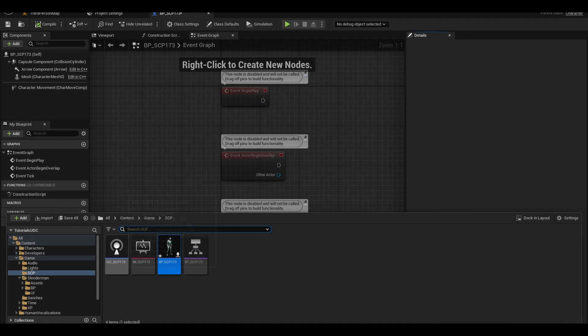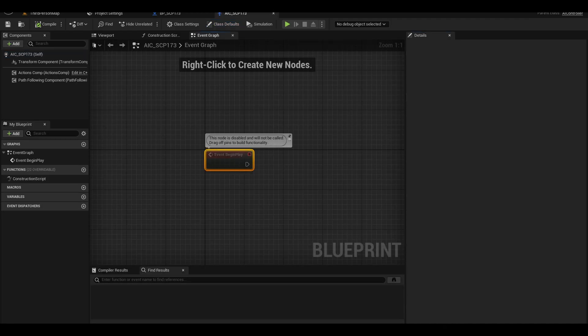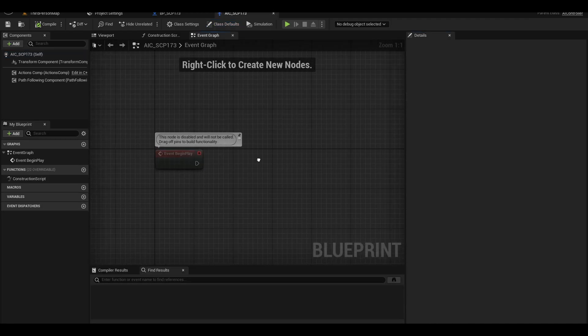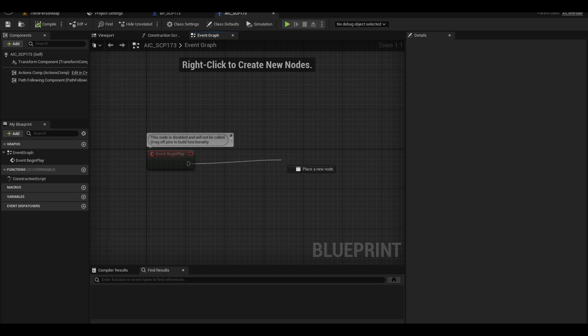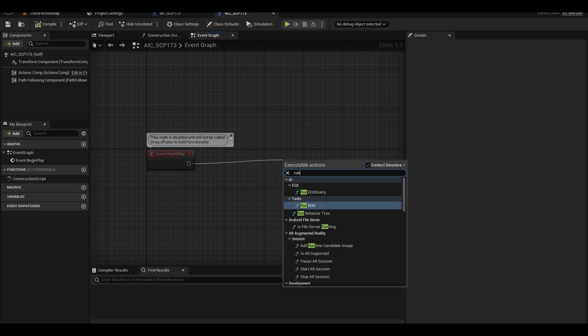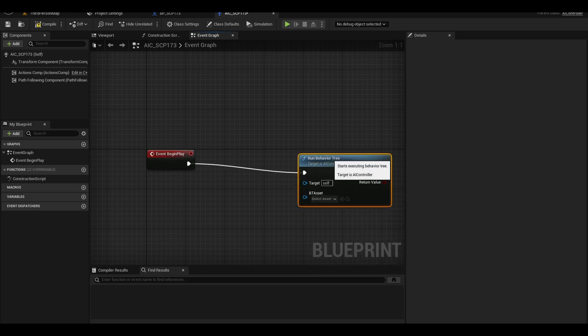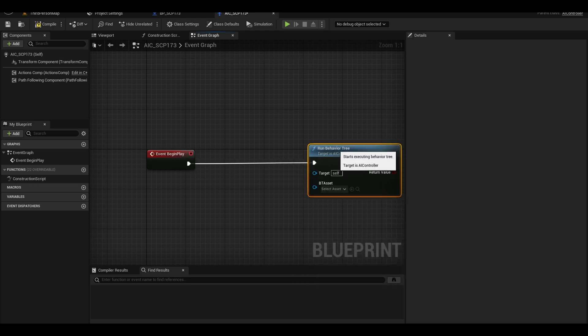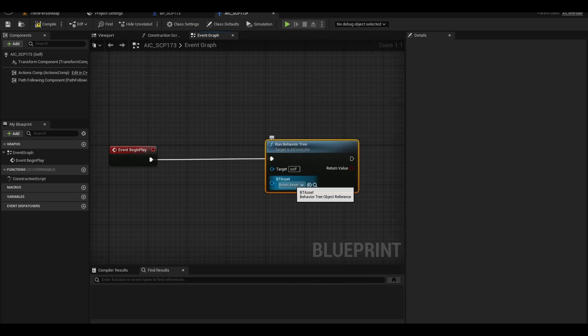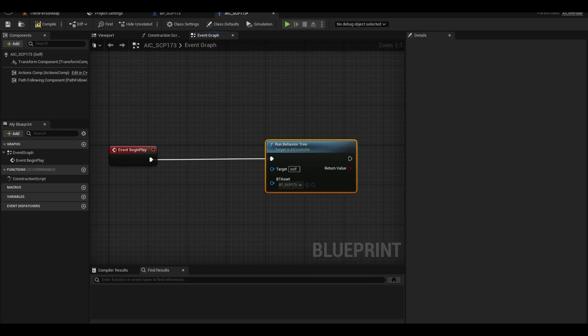Next in your AI controller, after your begin play, you can call a Run Behavior Tree node. Select your behavior tree.